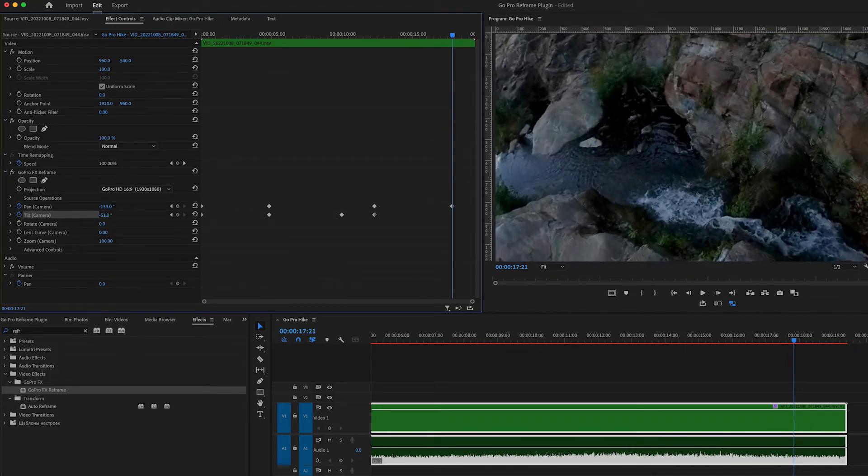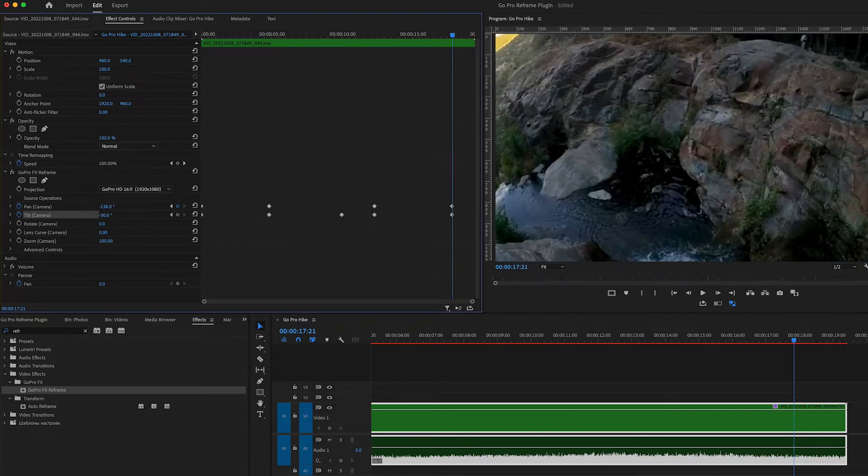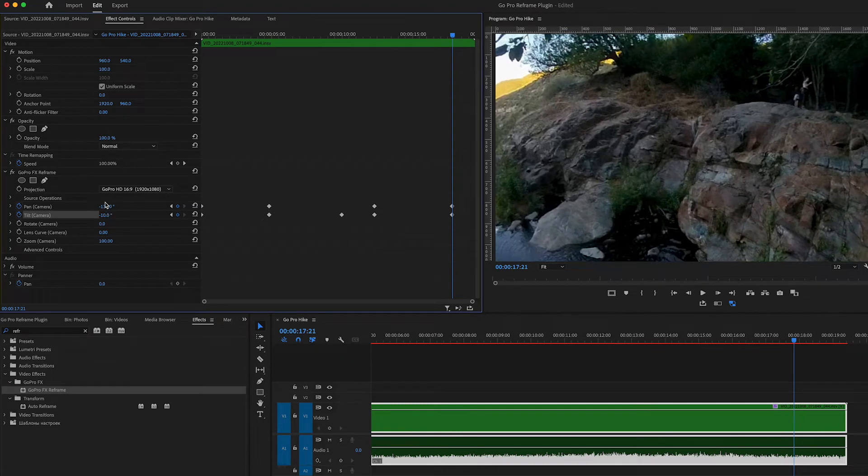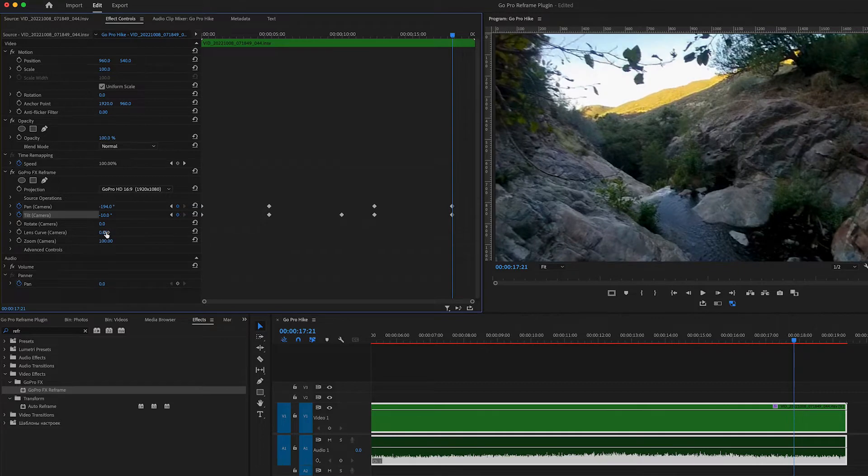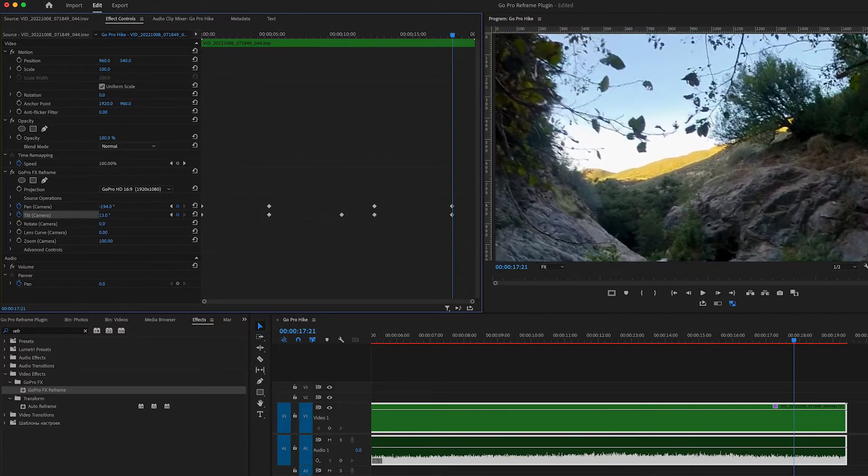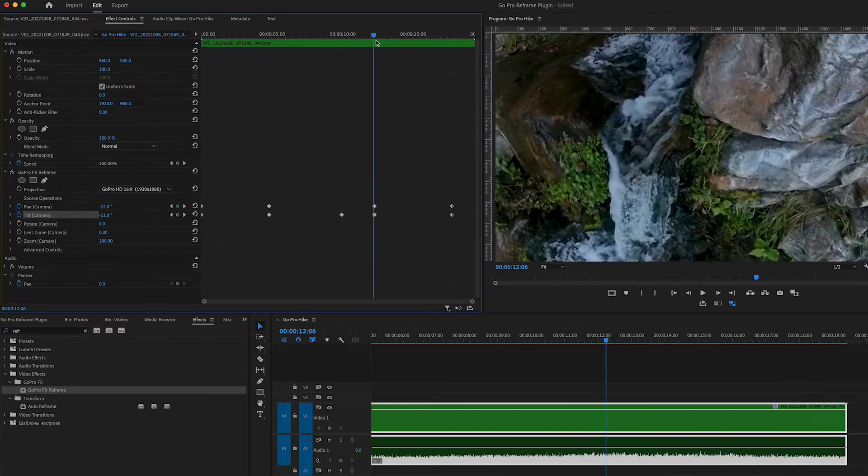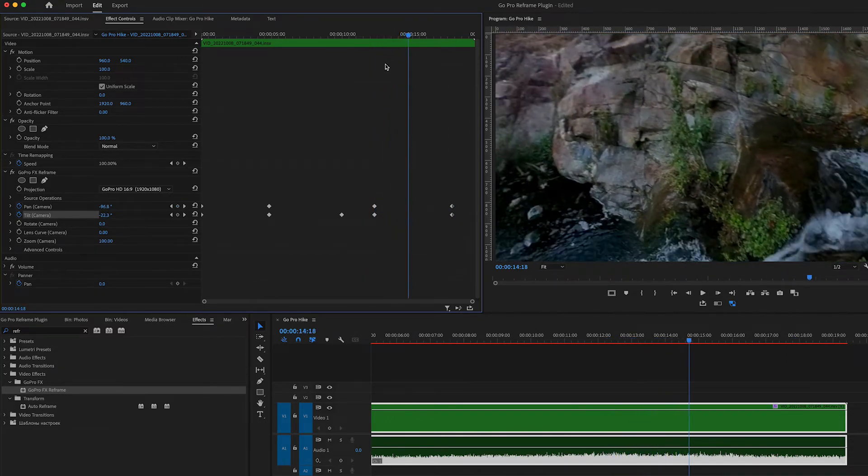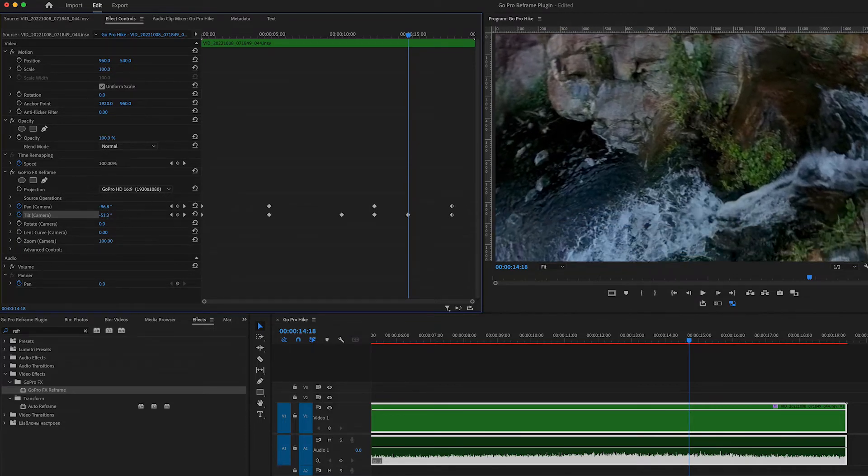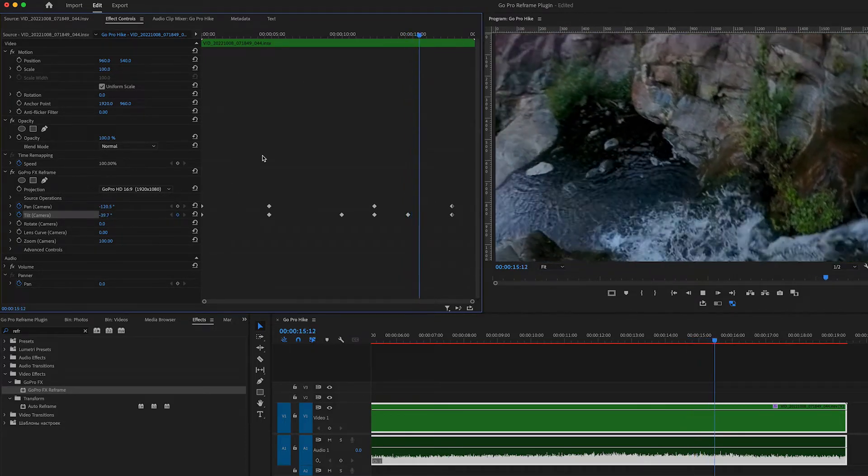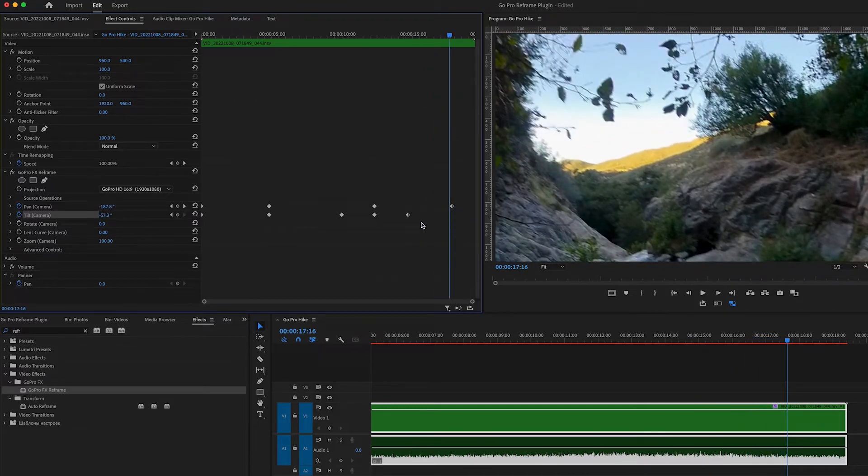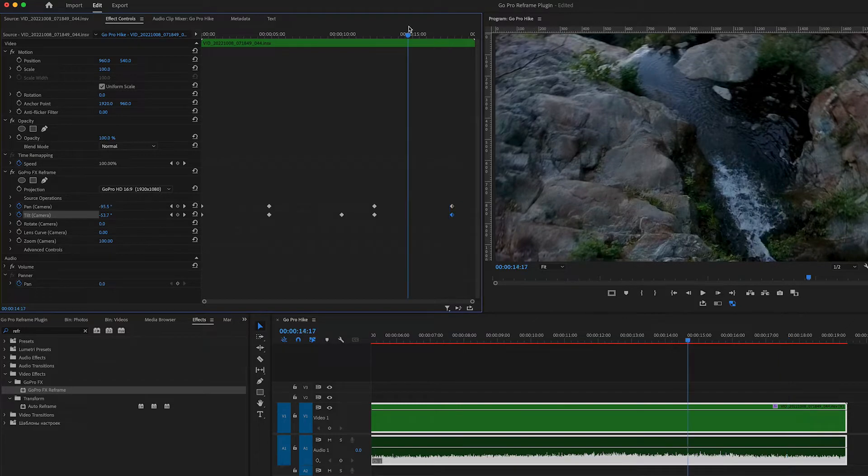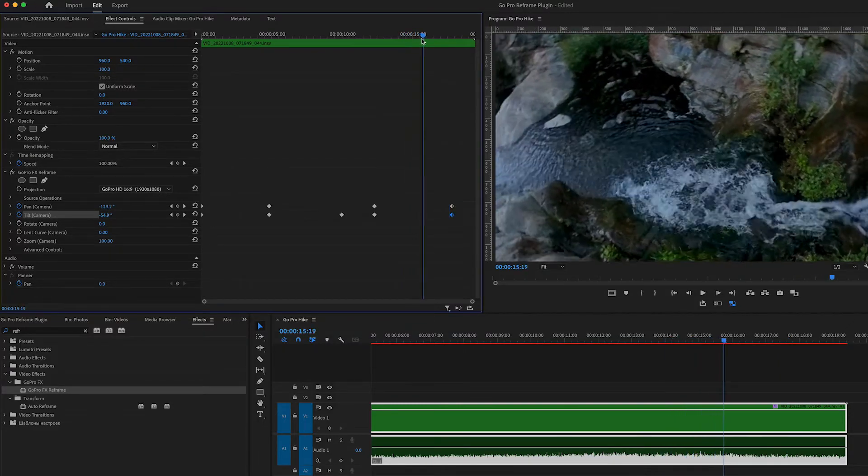Okay, this is like a drone scene. Let's see. Maybe here we need to do tilt a little so we can see the water and then the camera will roll up. Yes, yes.